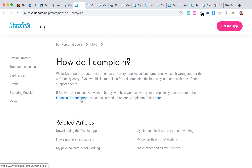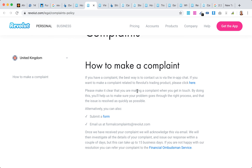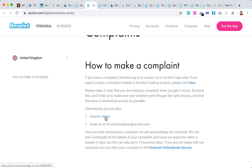They also advise contacting the financial ombudsman if you're not happy with the services. You can also email at formalcompliance@revolut.com, and you can submit a form as well.